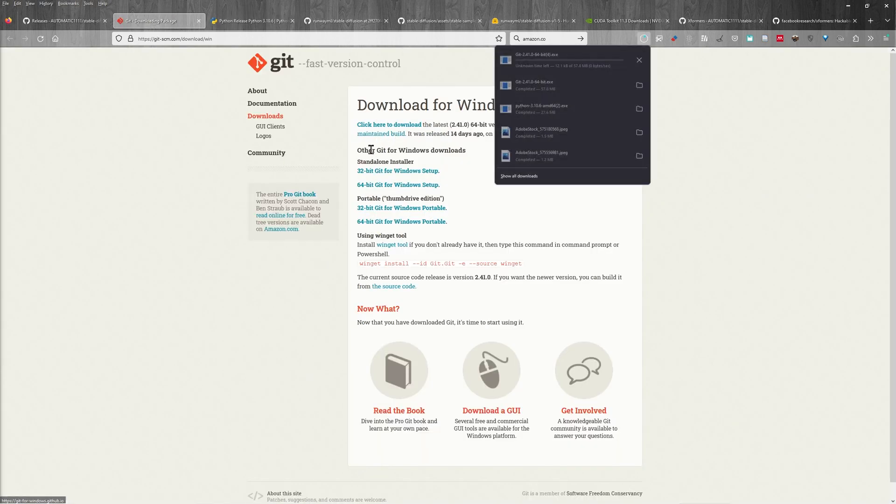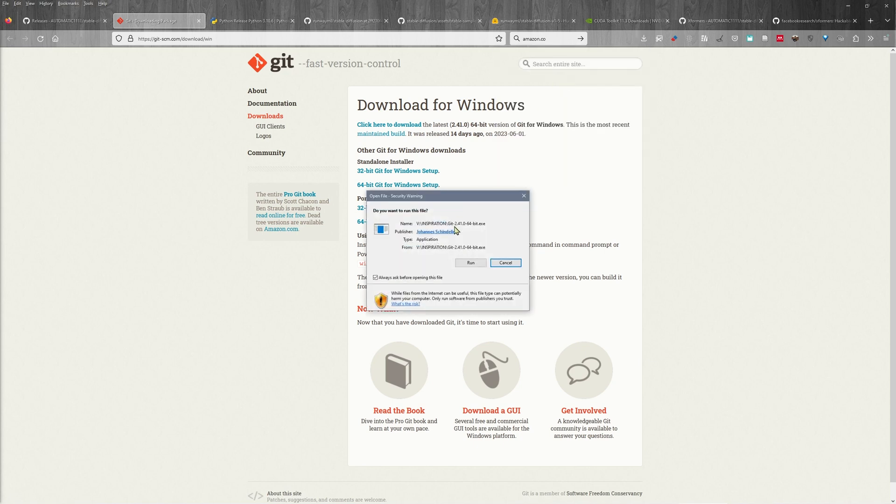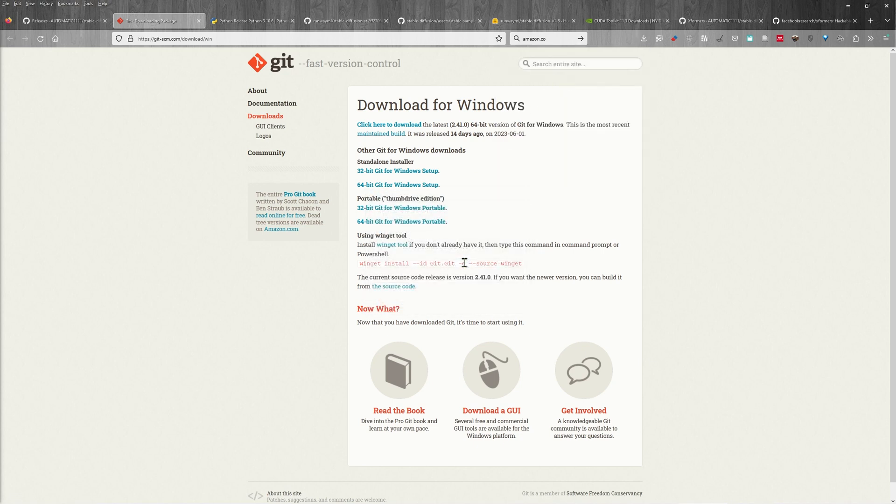And it would start a download just like that. Now we don't actually need this. So I'm just going to switch that off. We've already downloaded it. And I can just open it up by clicking there and hitting run.